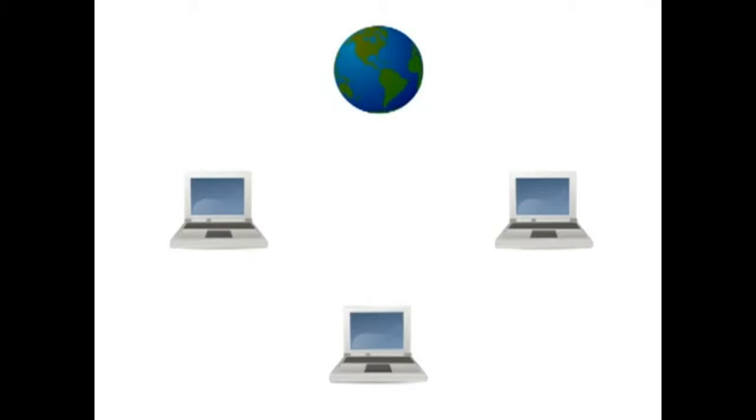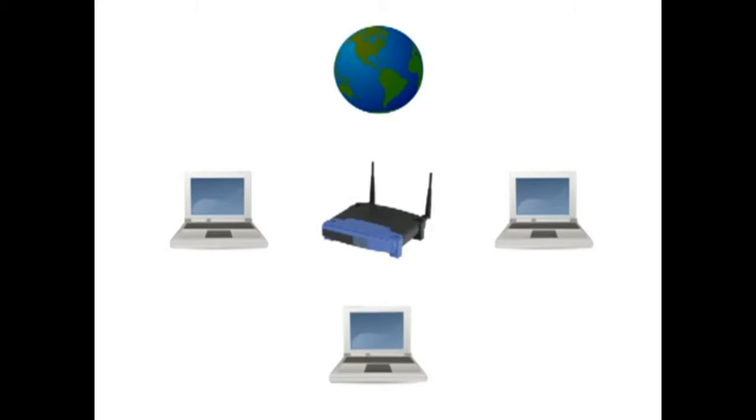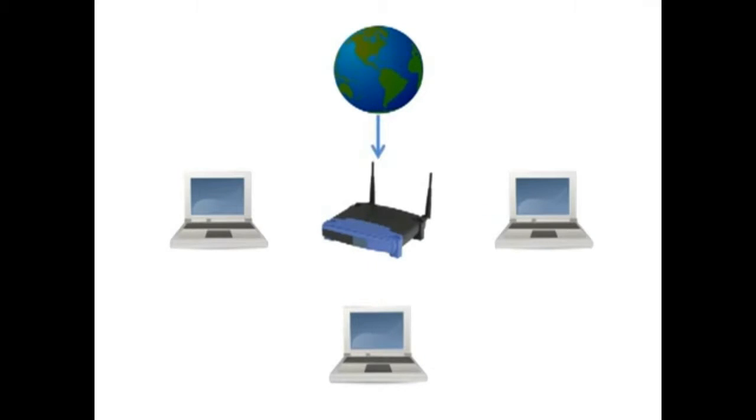If you have more than one computer connected to the internet, then you most likely have a router. The router is the device that plugs into your modem and allows you to share your internet connection with multiple computers by routing network traffic to the correct computer or device.